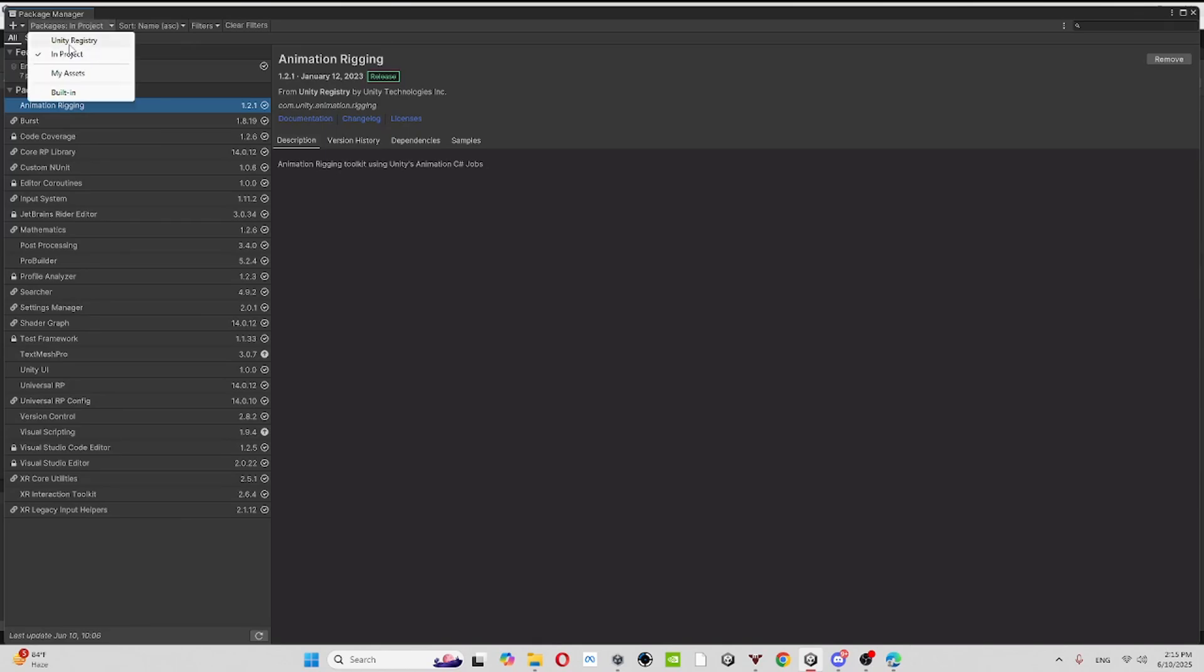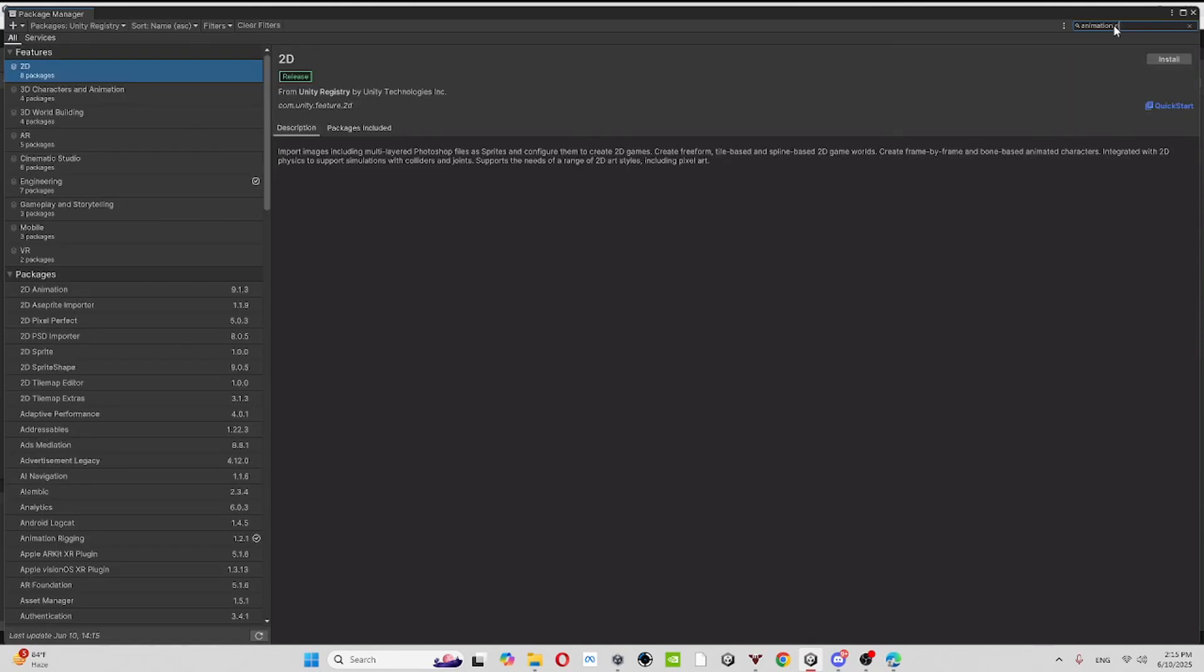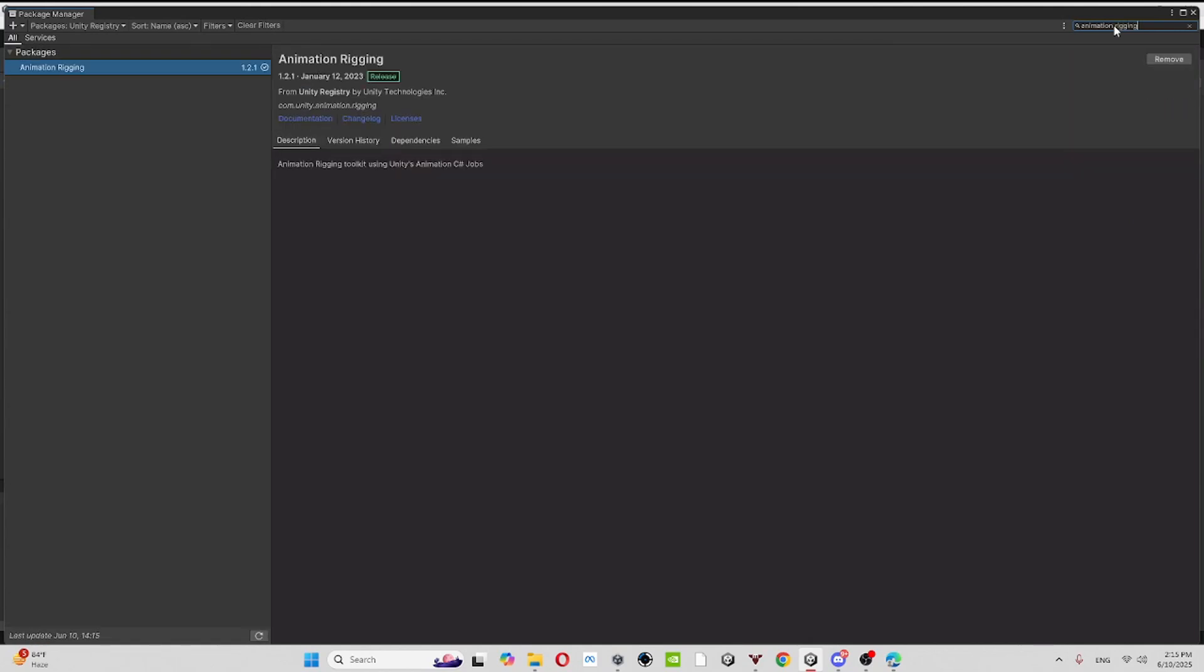And then by the way, go to package manager, go to unity registry, search up animation rigging. I messed it up, but then make sure you have this.